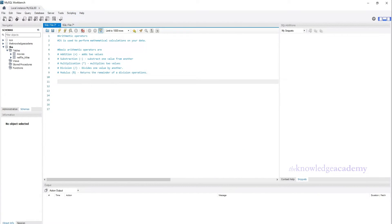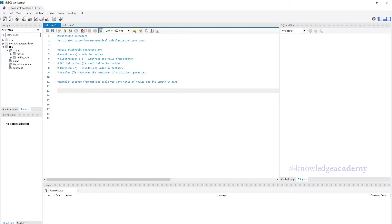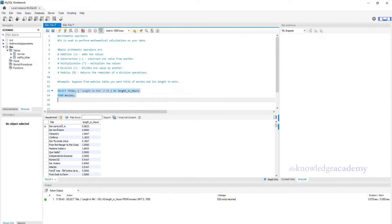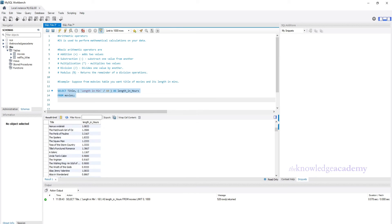Now let's proceed with an example to understand Arithmetic Operators. Since in the Movies table we have the duration of movies in minutes, suppose you want to have the duration in hours. For that, we can write the query as: SELECT title, length_in_minutes / 60 AS length_in_hours FROM Movies. We divide length_in_minutes by 60.0 to convert the duration from minutes to hours and display it as length_in_hours. Like this, you can use other arithmetic operations according to your need.